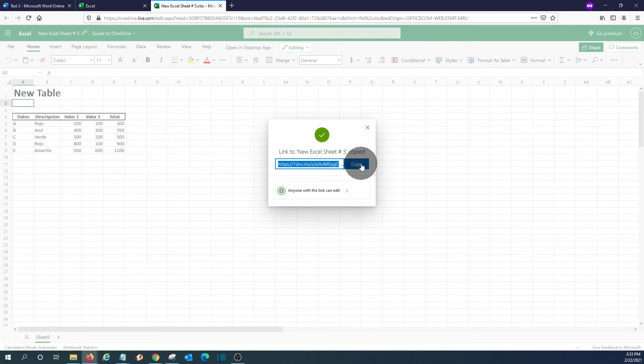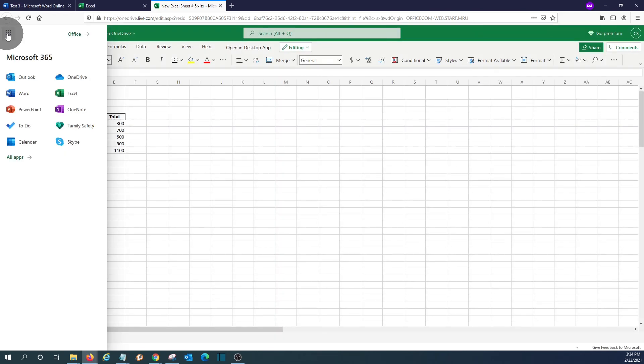The person who received this link, by clicking on the link, will be able to open this document. By clicking again on the nine little dots, you can go back to our home page.